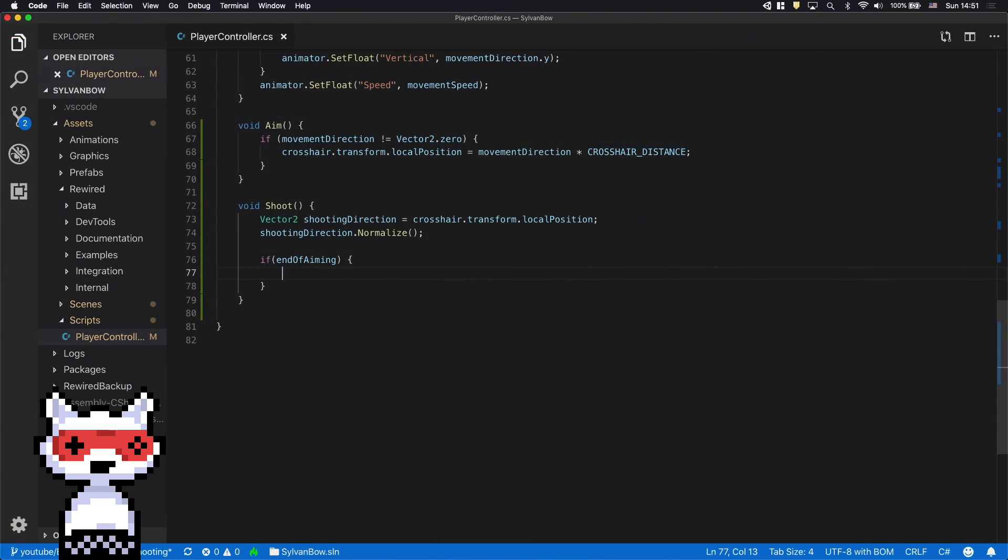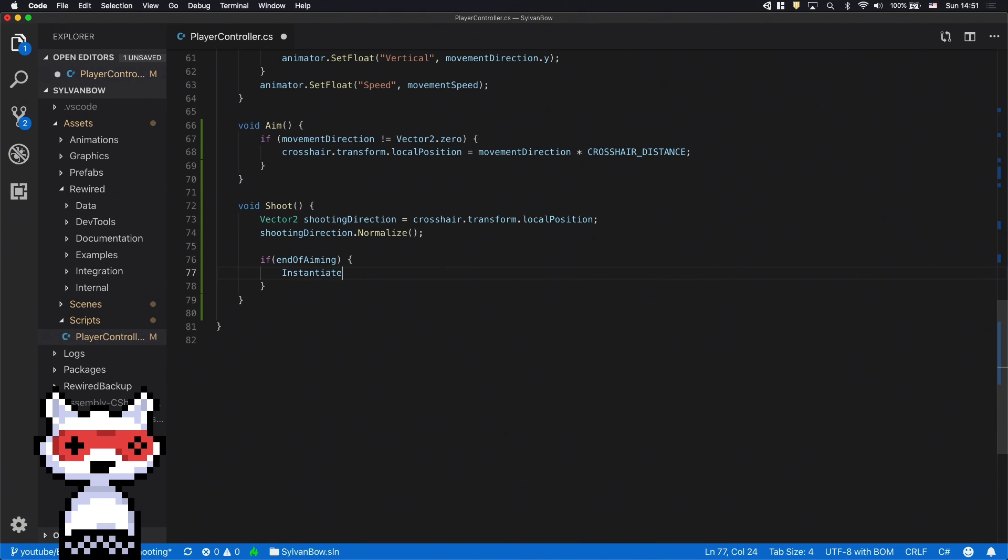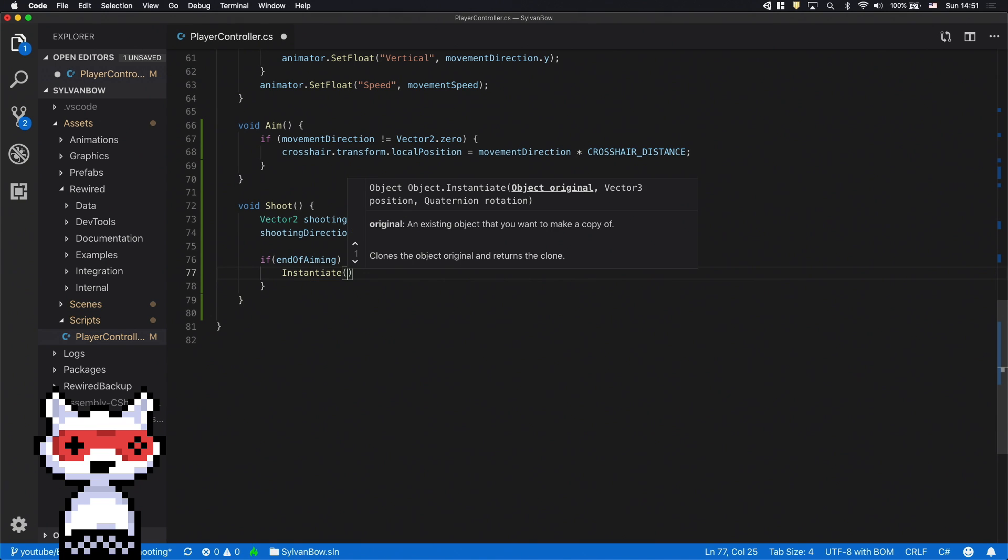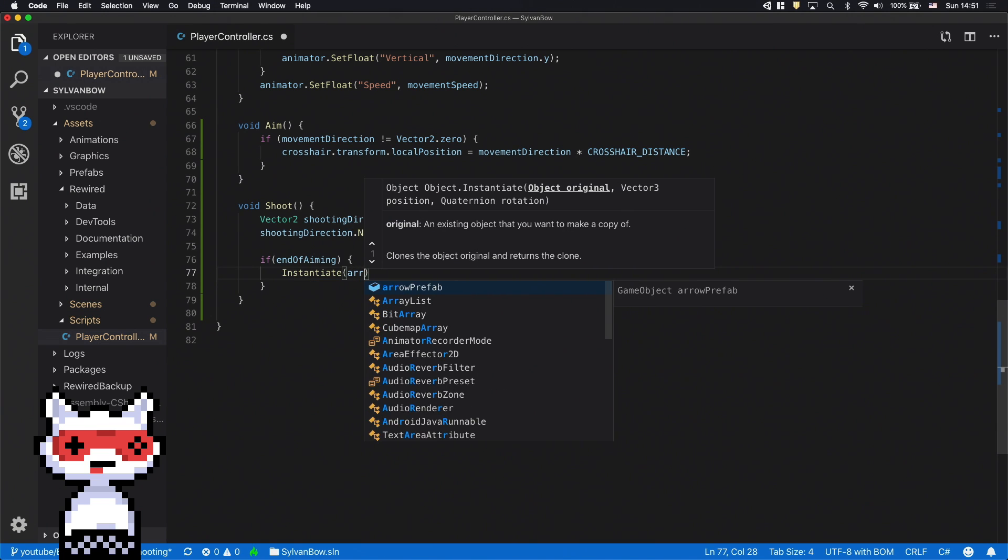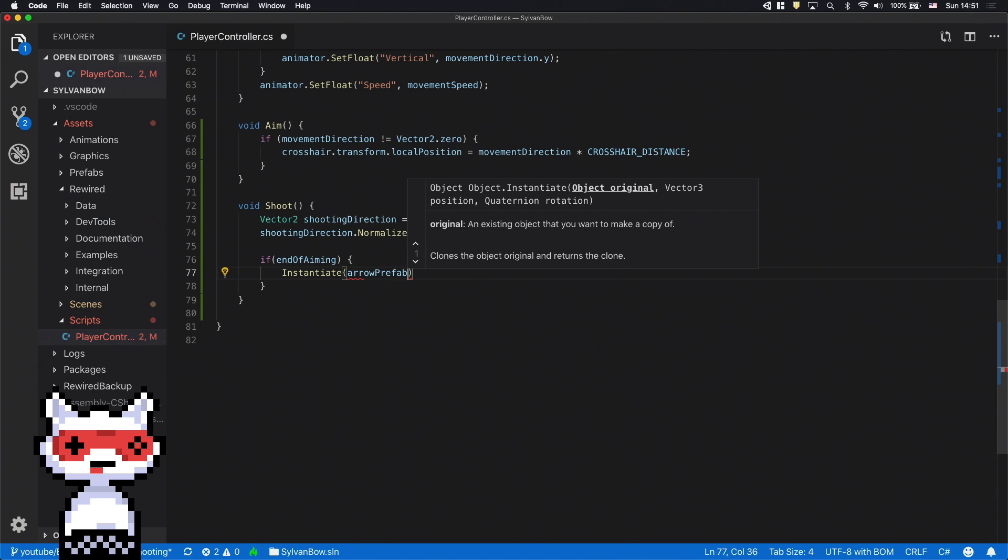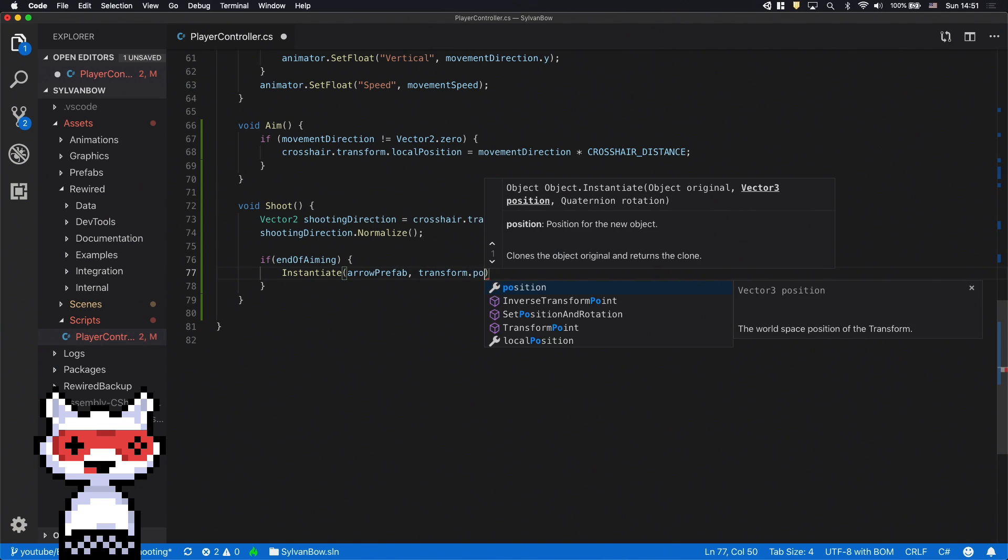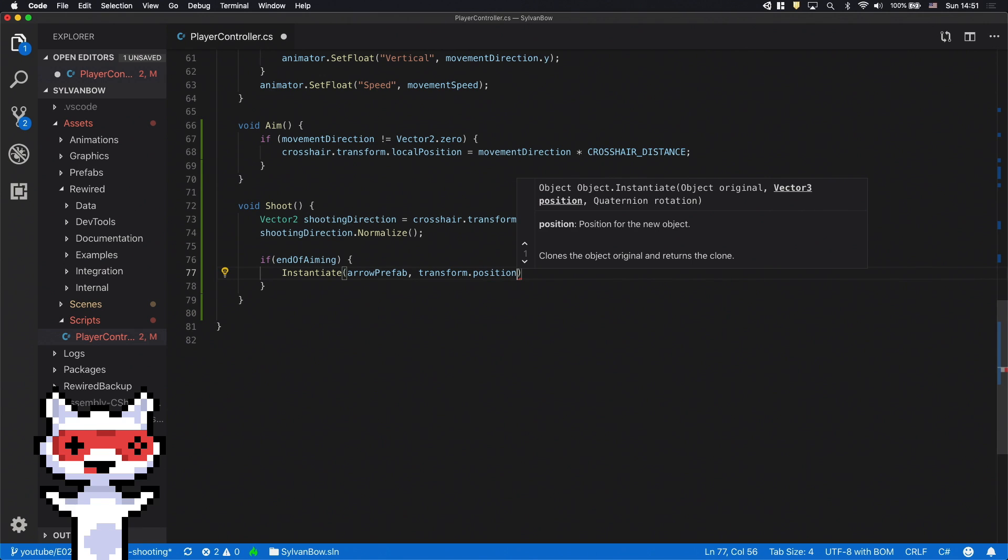Now we can create a new arrow with the instantiate function. Its first parameter is the arrow prefab because we want a copy of that. The second parameter is the position of the new game object. We can use the archer's position for this.